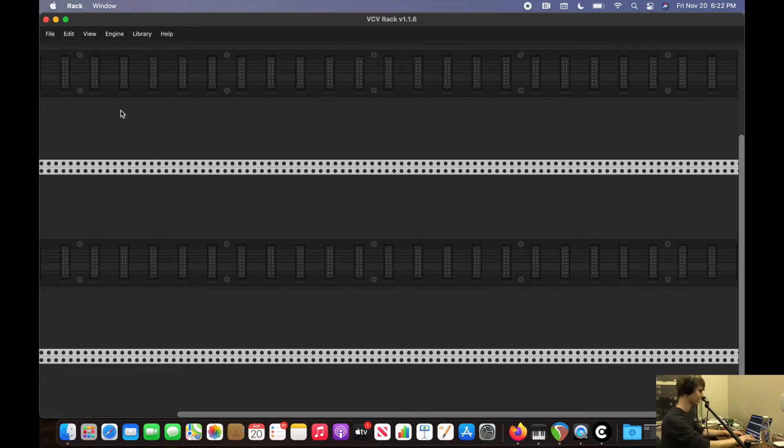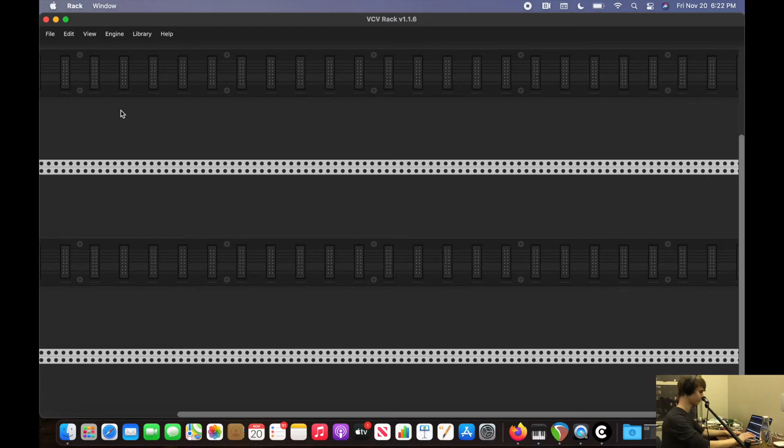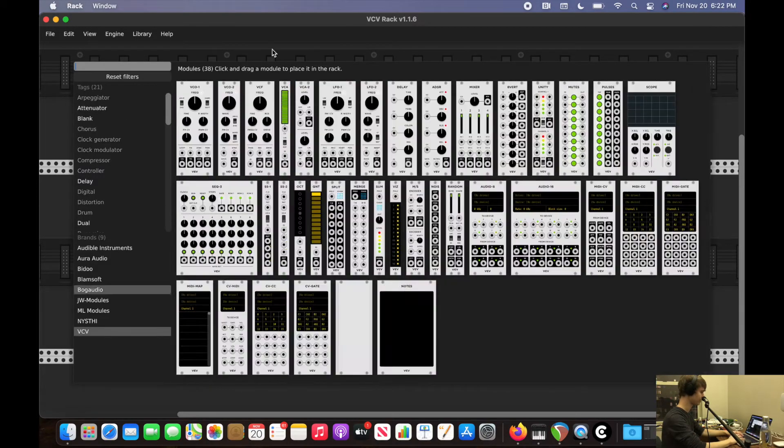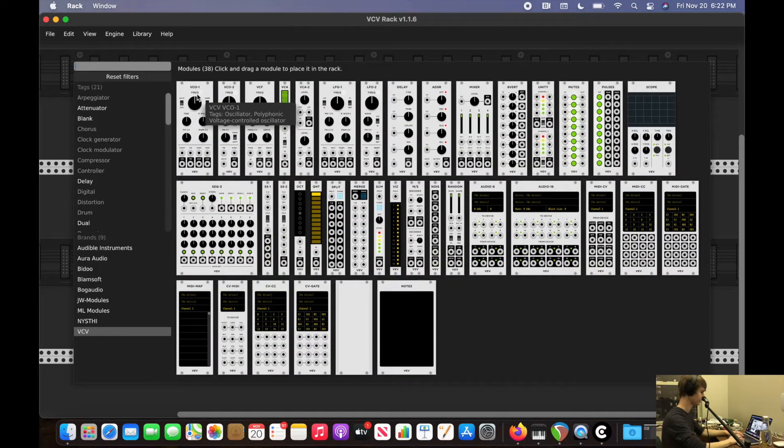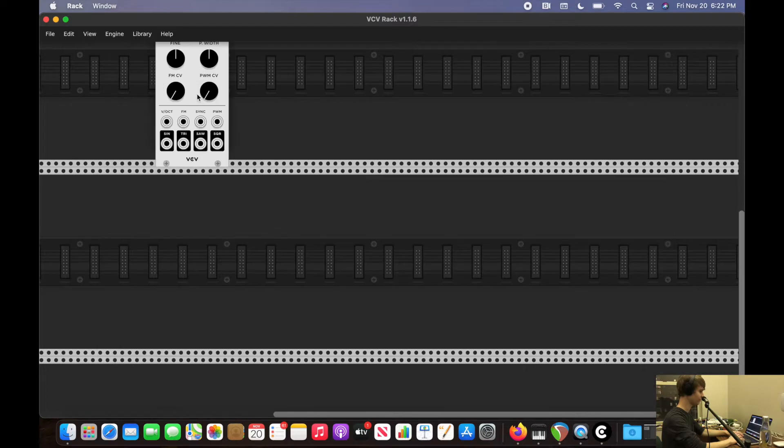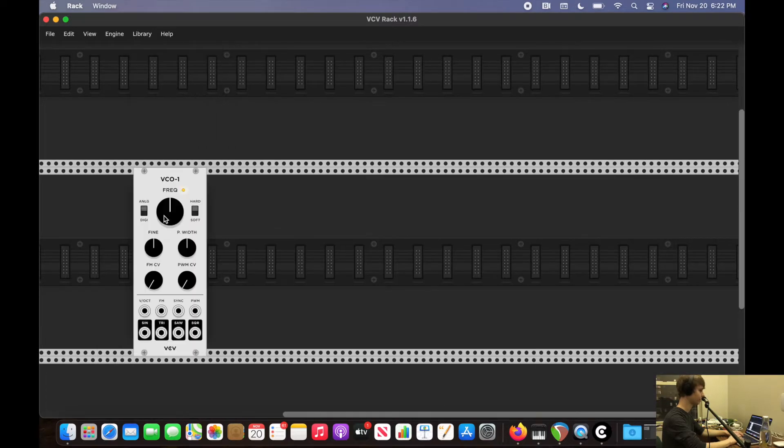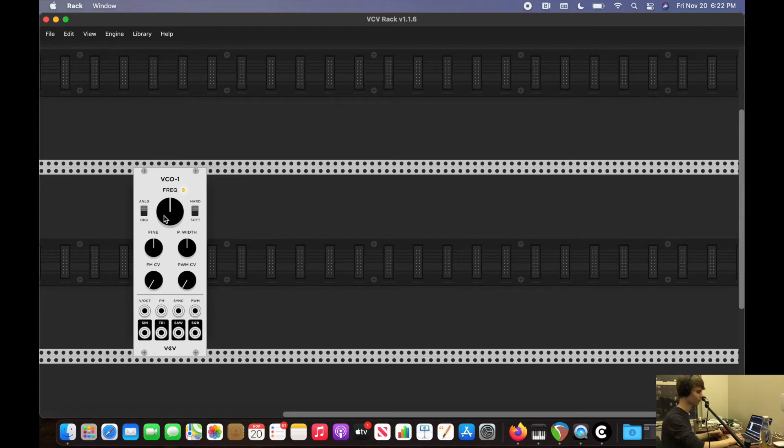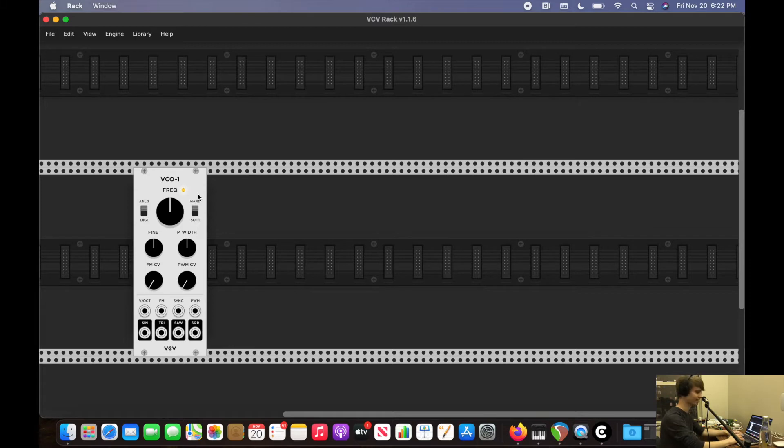And then to add a module, we're going to press return, go to VCV, and I'm going to do this VCO. Now what is a VCO? A VCO is a voltage control oscillator. So that's what's going to generate our sine wave that's going to make a sound. I'm going to set the frequency to 440.